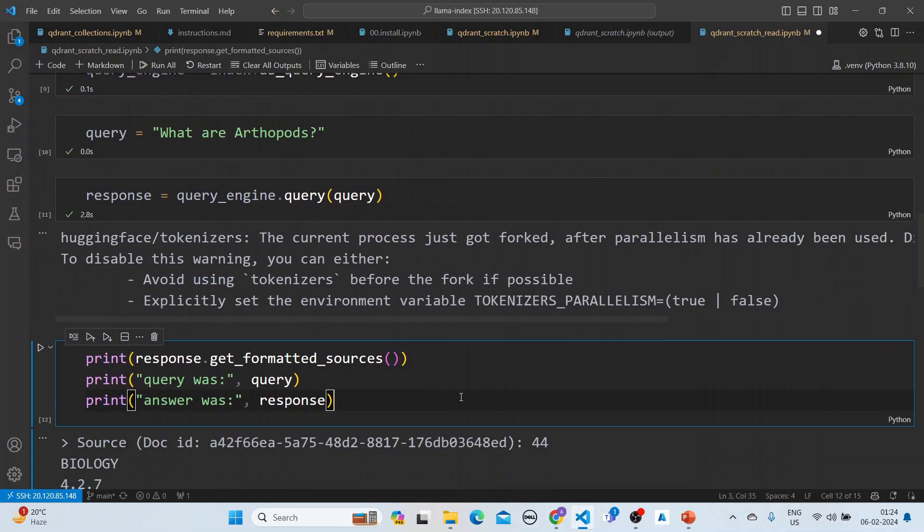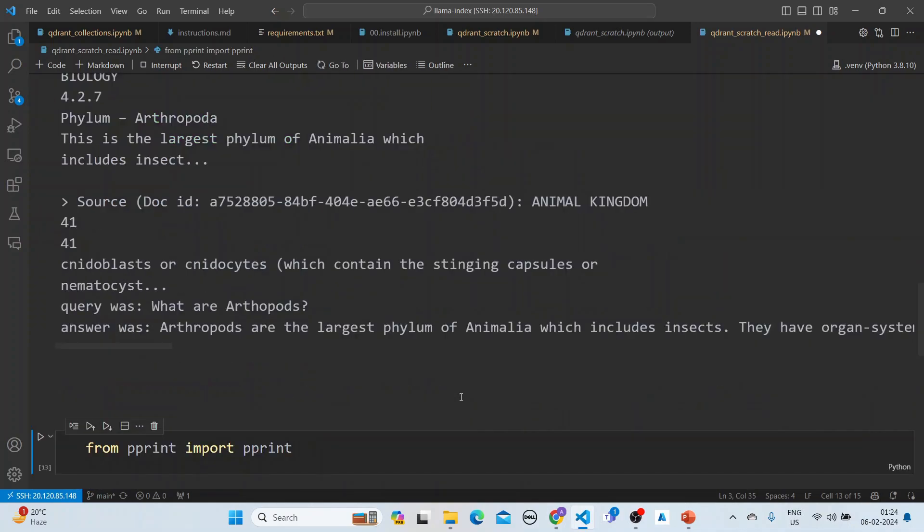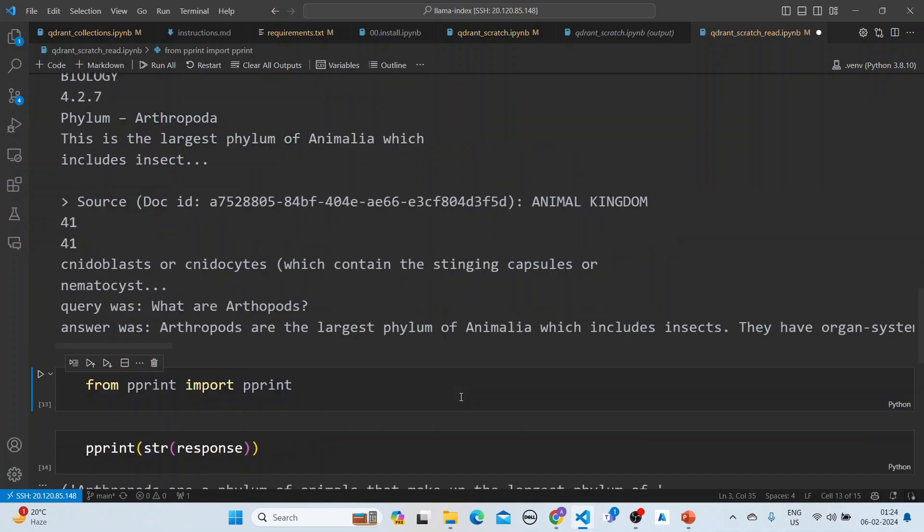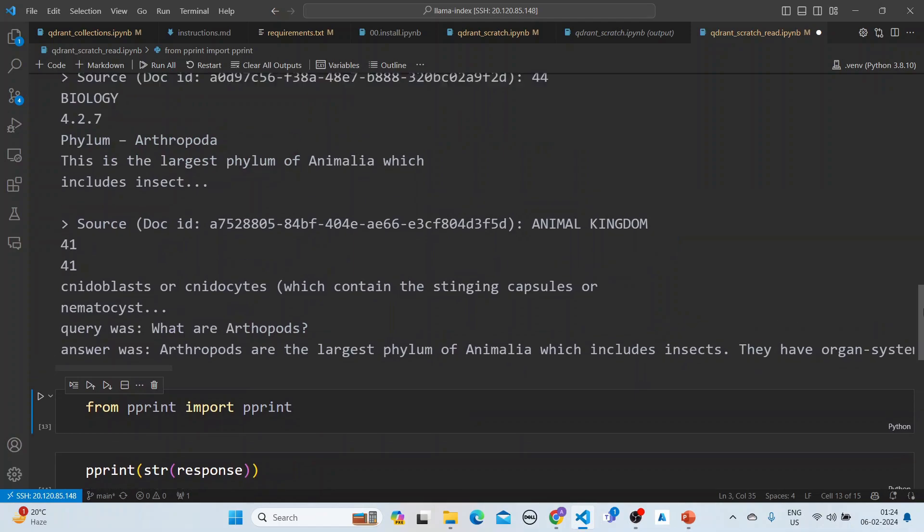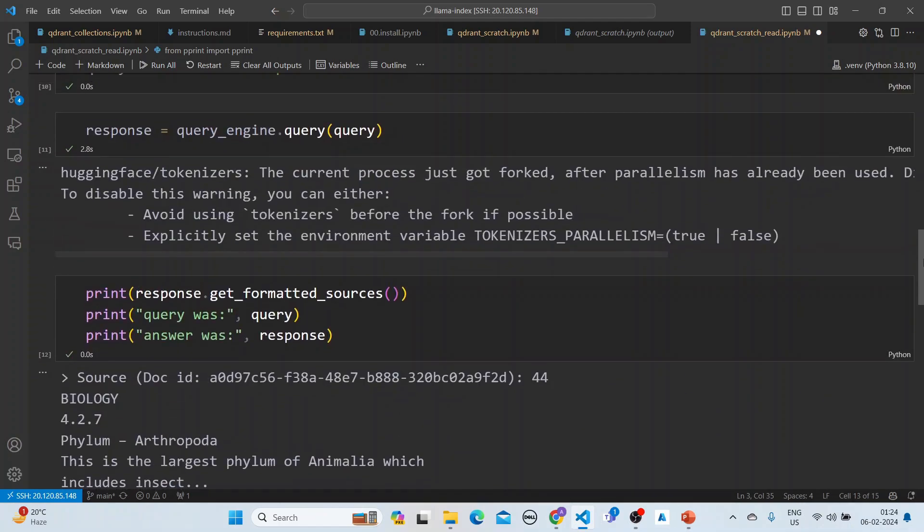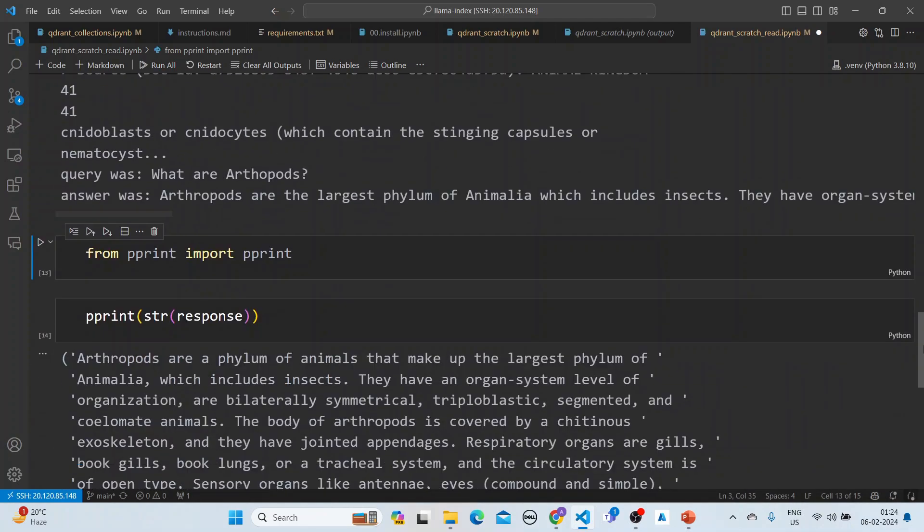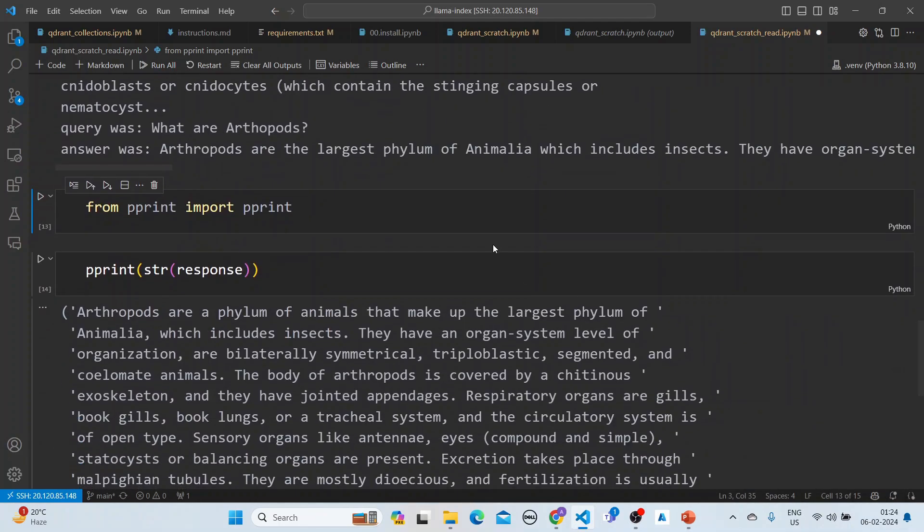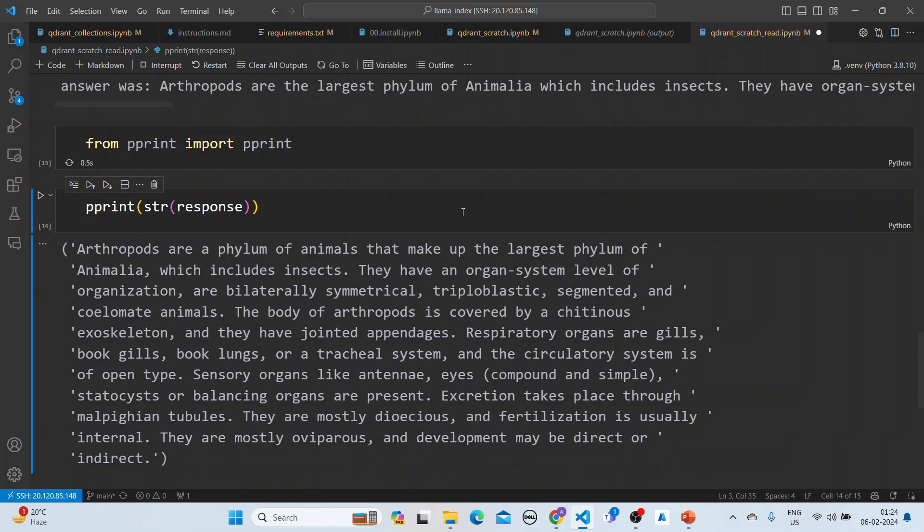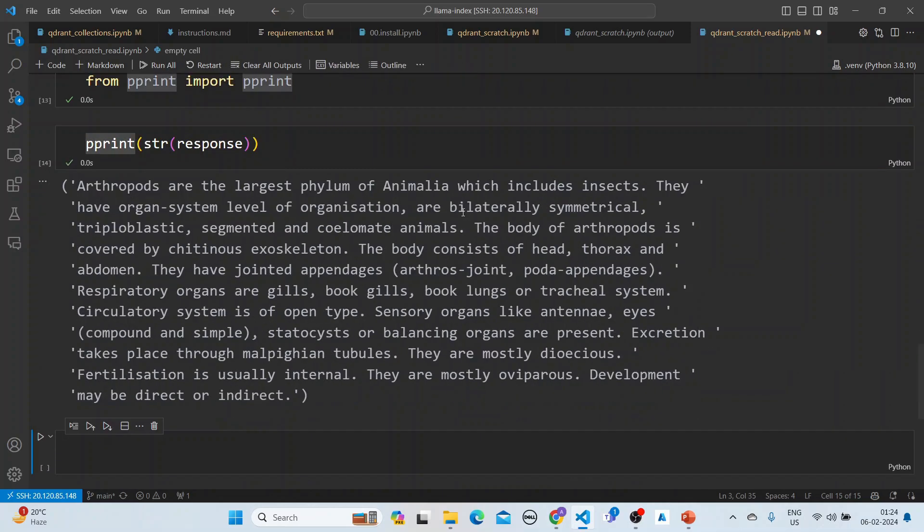We're printing and getting the query and the answer. Now we can print the response here. This completes our very simple session on Quadrant, Lama Index, and Azure OpenAI. Thank you. All the code will be checked into GitHub. Bye.